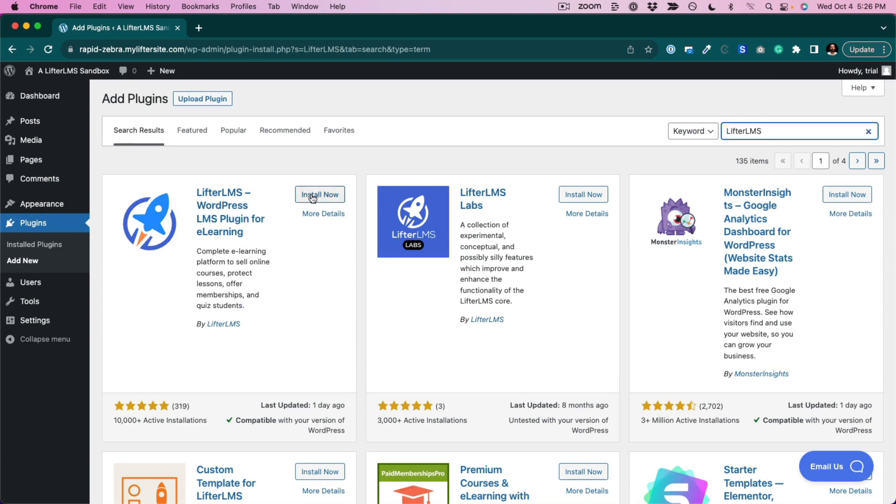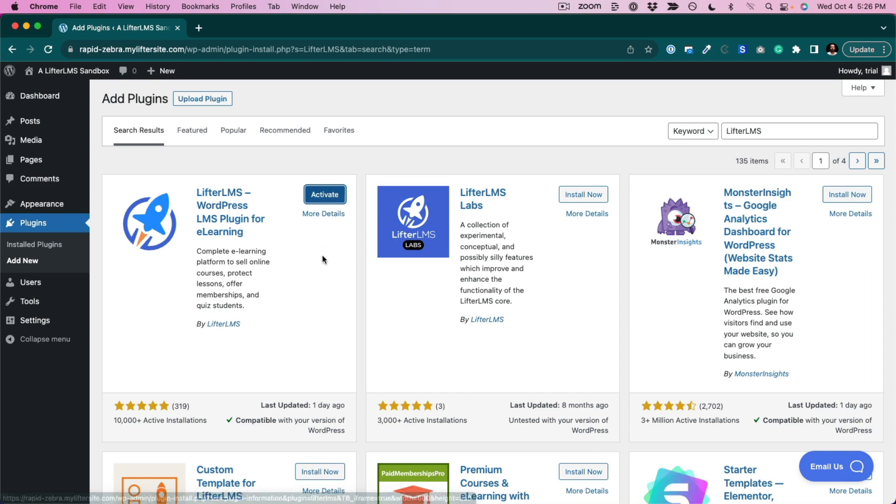Here it is right here. Click install now and we're installing it on our website. Next thing we want to do is click activate.